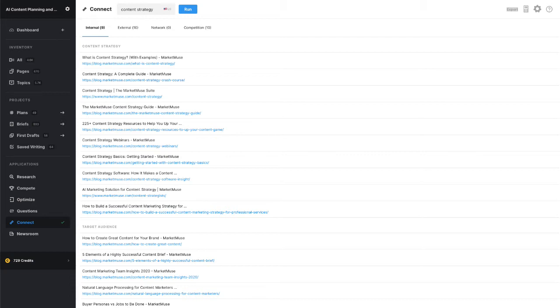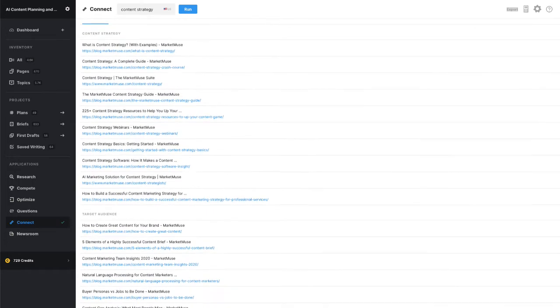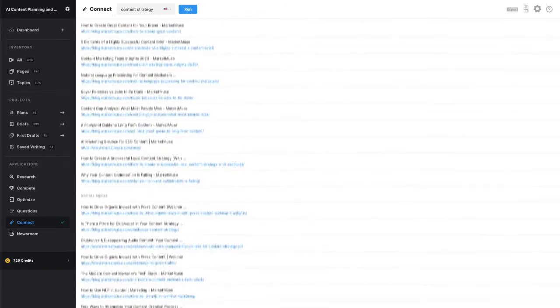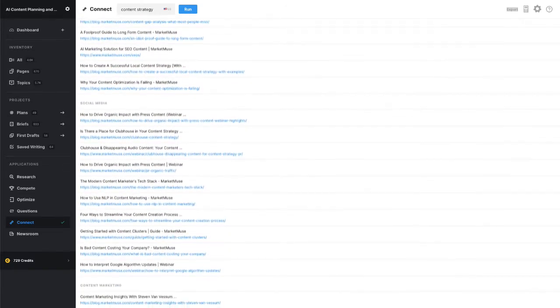Keep one thing in mind. MarketMuse tries really, really hard to return link suggestions. More often than not, it will return something rather than nothing. So if you feel that those suggested URLs are stretching it, then maybe you need to create some content focused on those topics and link back to them.